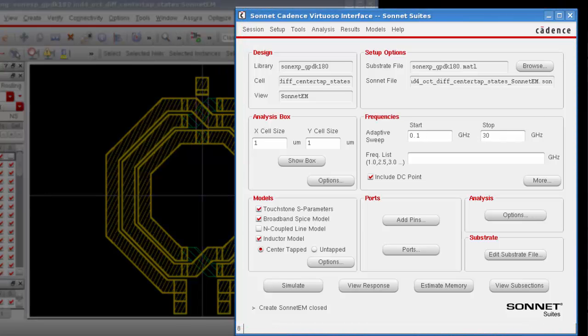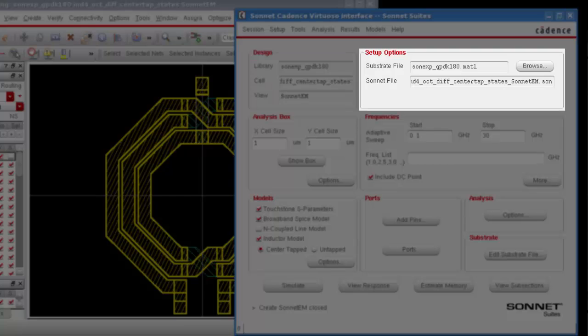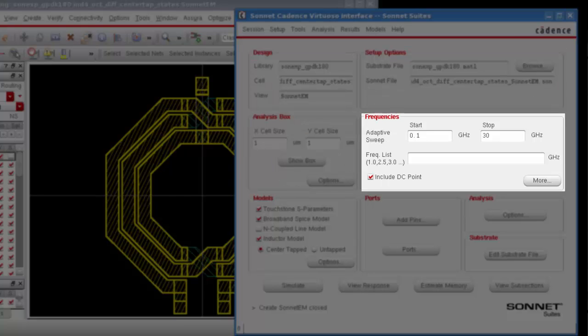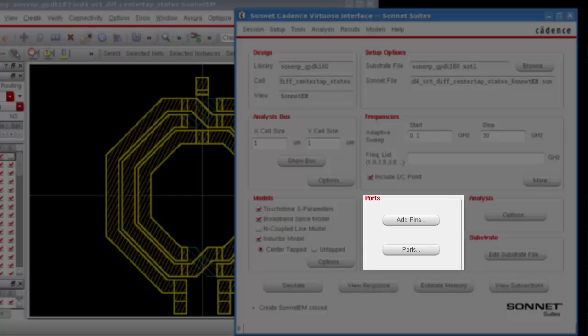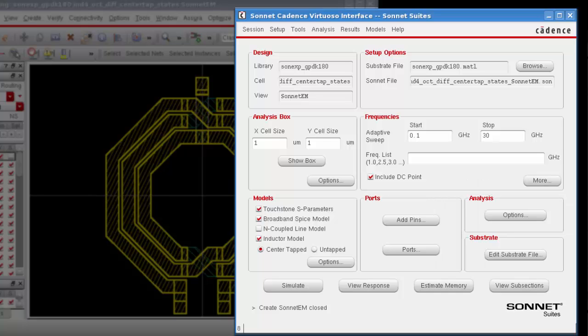Now there are a number of setup tasks in the Cadence Virtuoso interface, and this window is set up that as you go from left to right and zigzag through the window, you'll follow a normal design flow. Kind of makes it easier to check off these tasks as you go. A lot of the settings, both the interface defaults and the values input from the preset, are already what we want, so there really is very little we need to do before running an analysis.